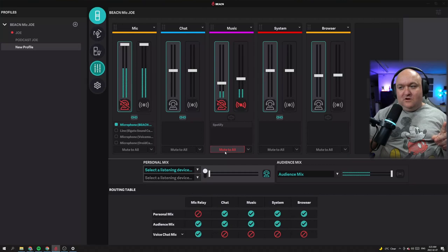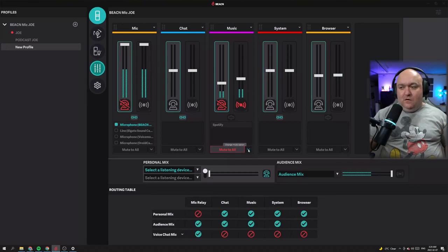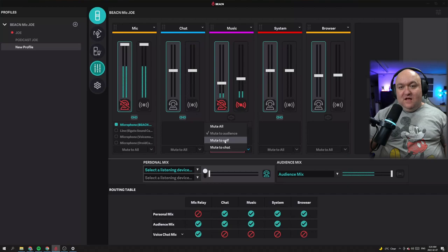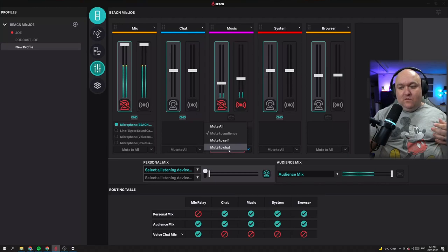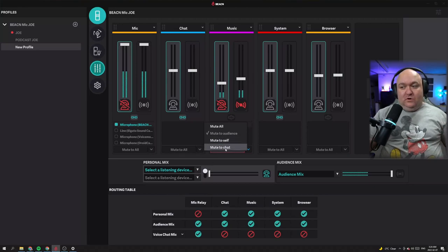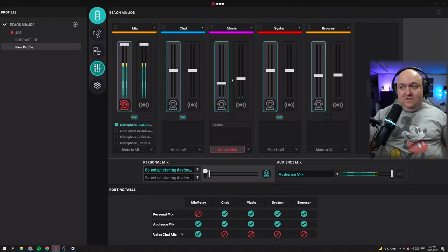Hitting mute to all automatically mutes it to those sources, but it does even more than that. There's a dropdown for mute options. Right now the option is mute to all, but I could change it to mute to audience — that's muting it just to the stream. Or I can change it to mute to self, which means it mutes going to my headphones but still goes out to the stream. Or I can mute to chat, so whoever I'm in a Zoom call or Discord with — my gaming squad — I can mute these sources directly to them and choose which I'd like.